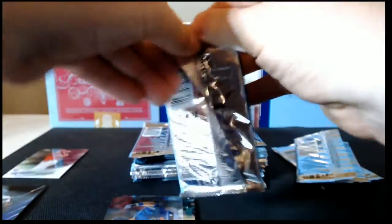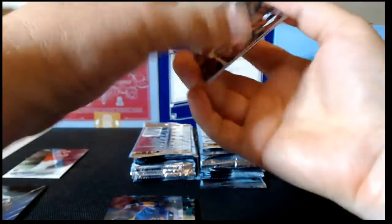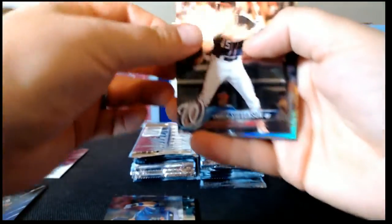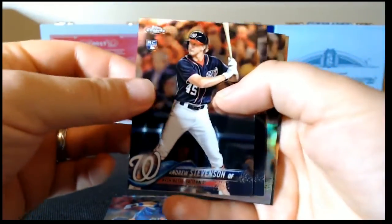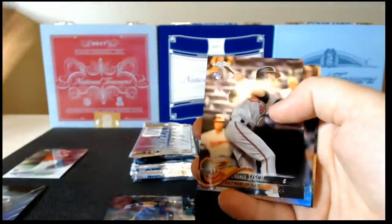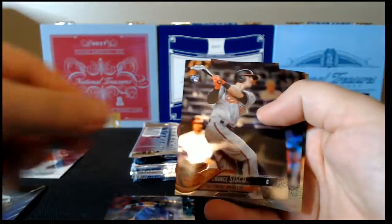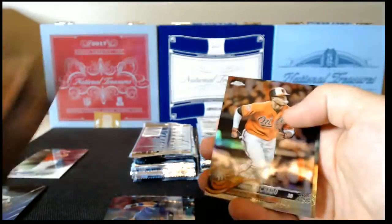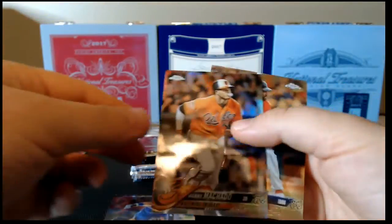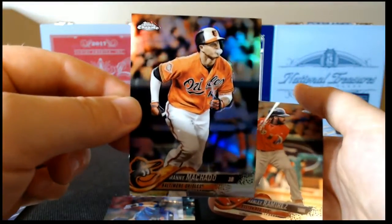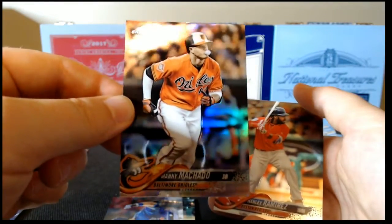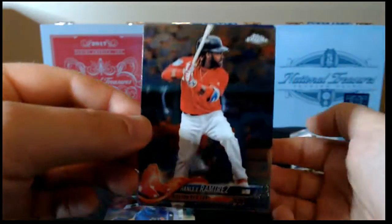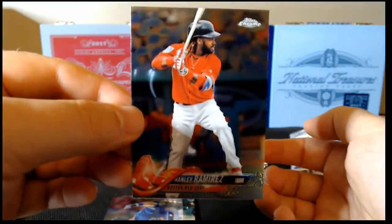On to pack number three. All right. Andrew Stevenson rookie, Chance Sisco rookie, Machado refractor, and Hanley Ramirez base.